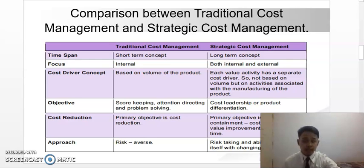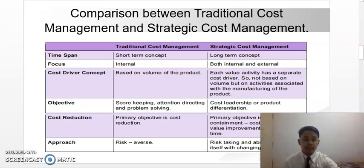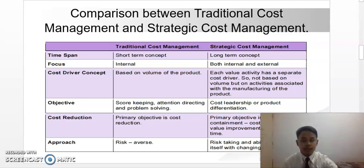The cost-driven concept of traditional cost management is based on the volume of the product. While for strategic cost management, the cost-driven concept is not based on the volume, but on the activity associated with the manufacturing of the product. The objective of traditional cost management is more towards score-keeping, attention-directing, and problem-solving.